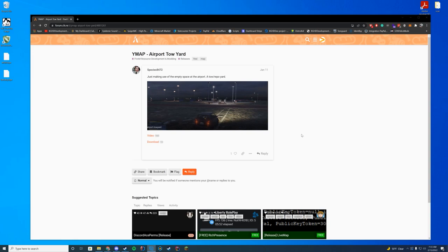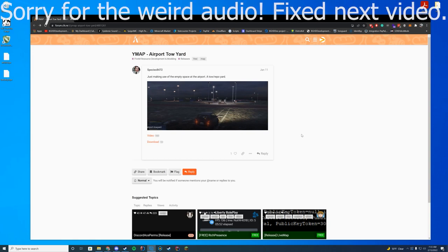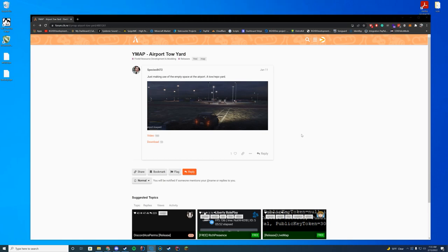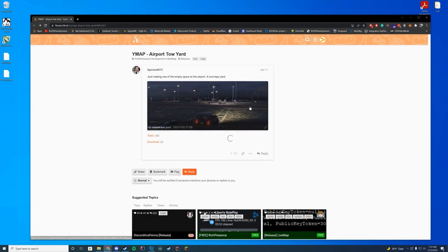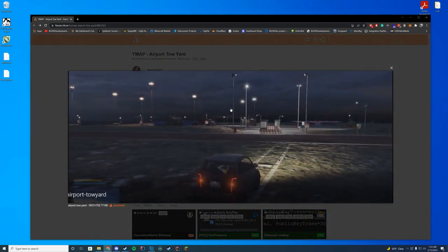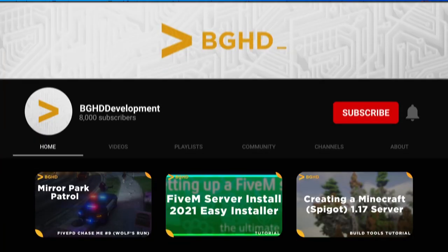Today we are installing a Y map for a tow yard inside of the main international airport. This comes in because there's a lot of empty space over at the airport and it's worth filling up. So here's a little tow yard. Let's go ahead and download and install and then check it out in game.